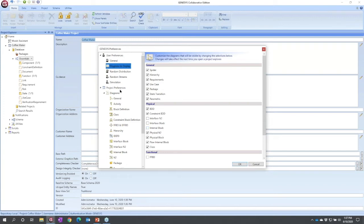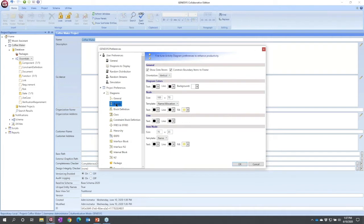What I'm going to do here is deal with the project preferences. This is where I could set things like the general node template that I would want on an activity diagram or an internal block diagram.